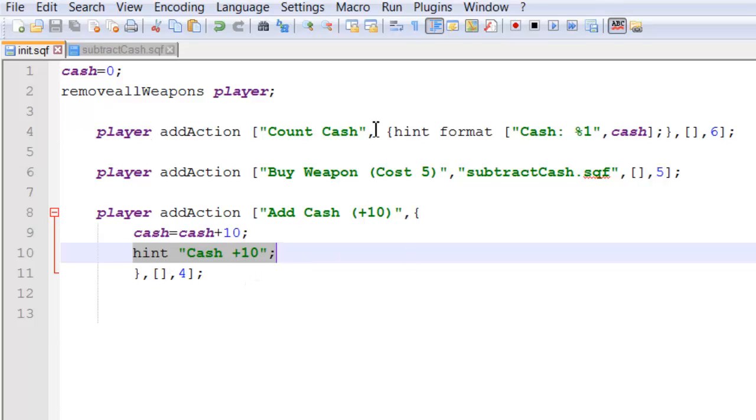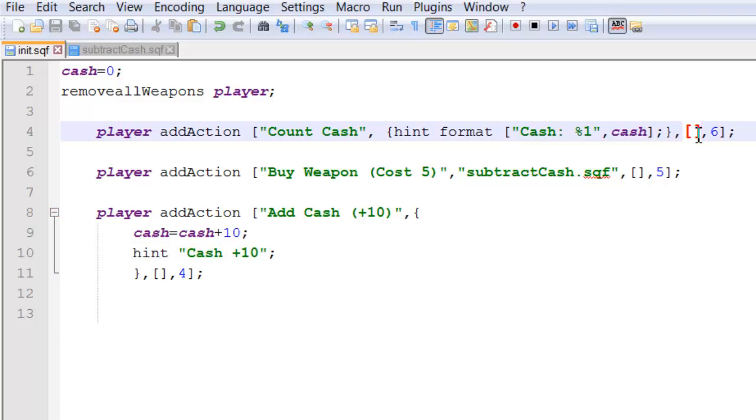If you're wondering what some of these extra bits are, well this is arguments that can be passed into the add action script. And this number is our priority.